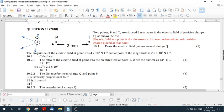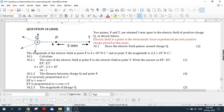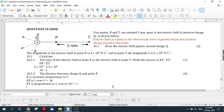And then ET is proportional to one over R plus three all squared. So, and then this is 16, and this is one.